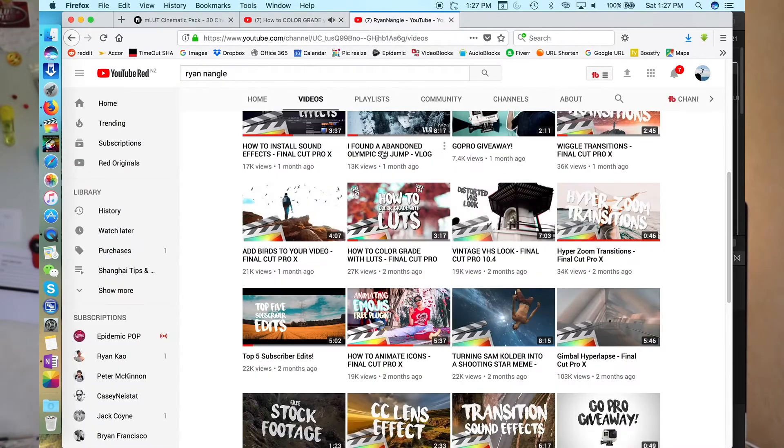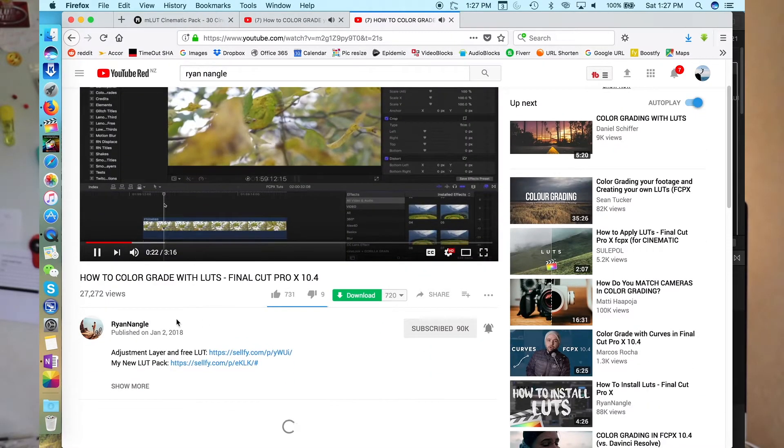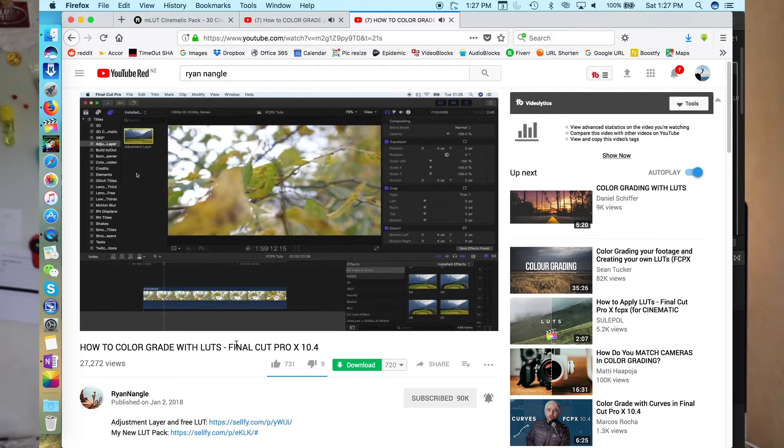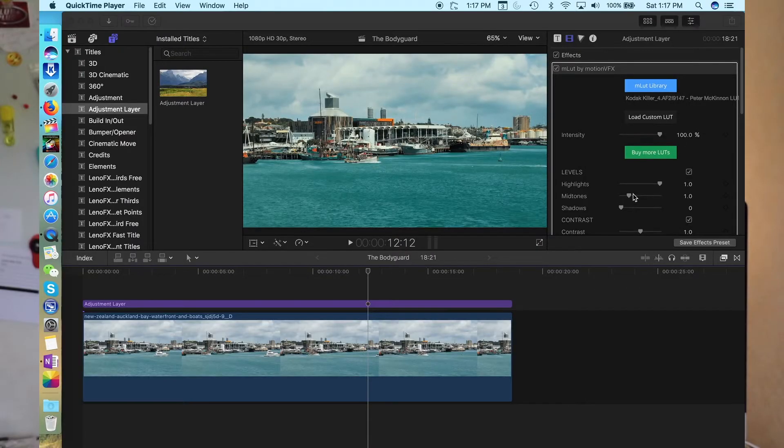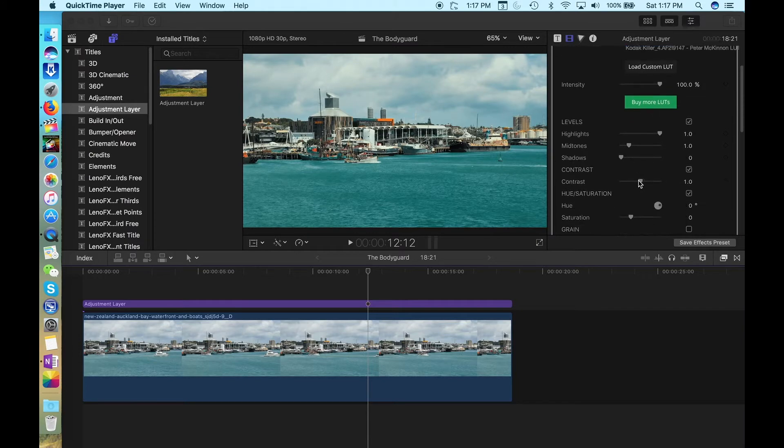Another one is Ryan Nangle. He's a hugely talented filmmaker and editor and he has LUTs free to download and has many videos on how to use them. But before you use them, you have to download a LUT installer into Final Cut Pro and that allows you to apply the LUTs to your footage. There are heaps of free ones available.